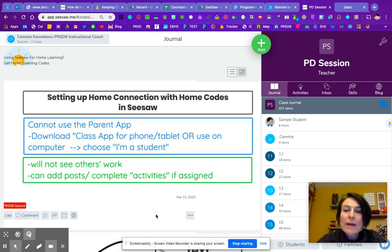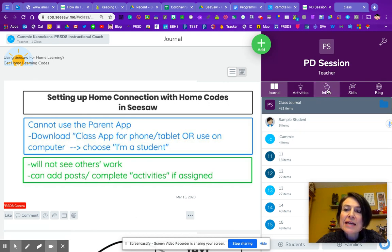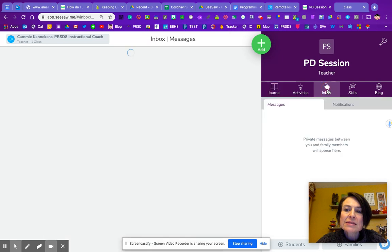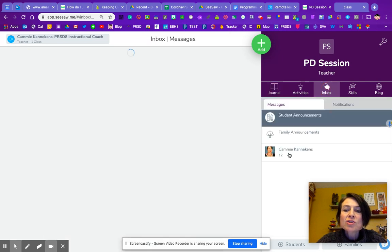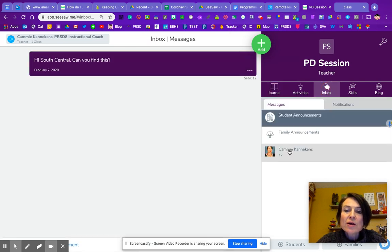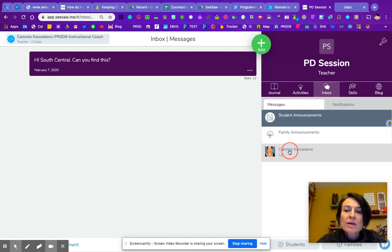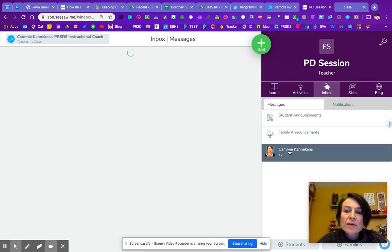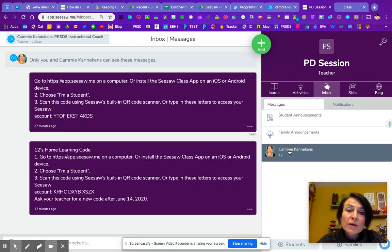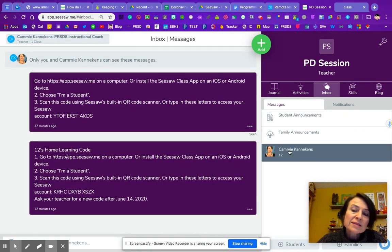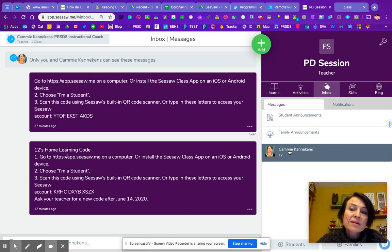We're going to go back to my class. And now I'm going to tap on the inbox because I'm going to send a message. And I'm going to choose student 12. That's whose information I copied. So I would have to do this for each student. But that's probably a fairly quick and easy way to get it directly to the parents.